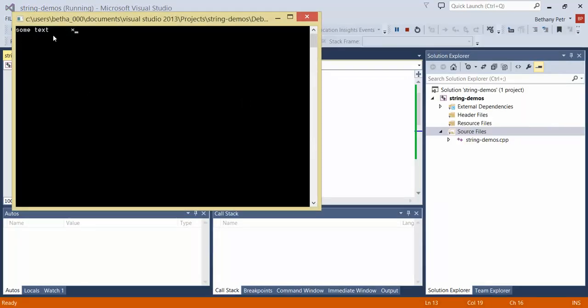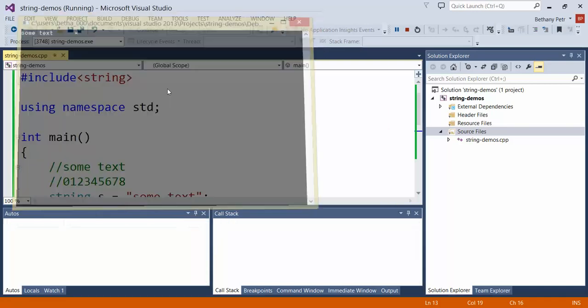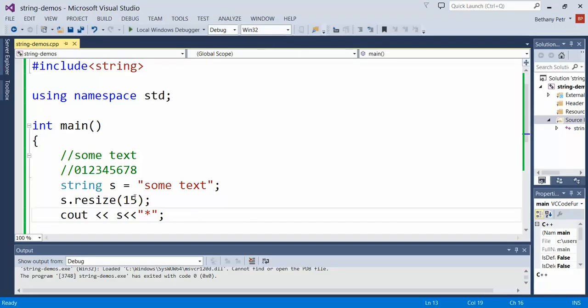So I've got some text. Now you see it has appended some spaces and then I have my star printing. If you resize and you give it a parameter value that's larger than its current length, it will pad on the right hand side until it reaches 15.